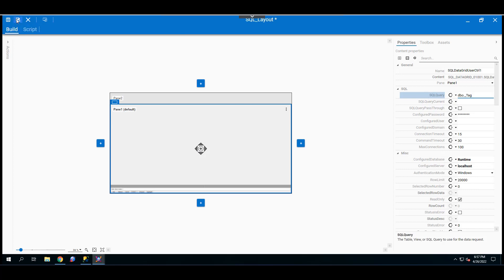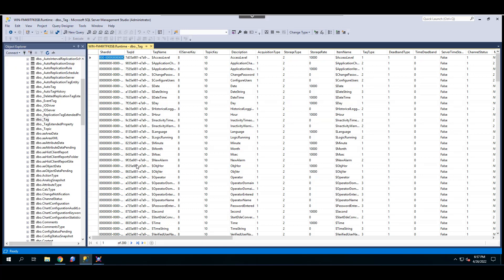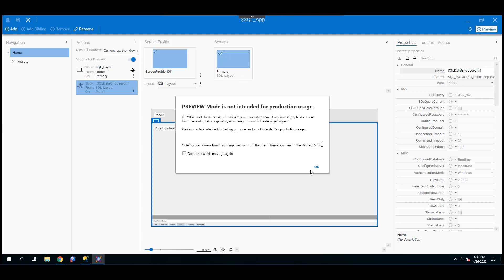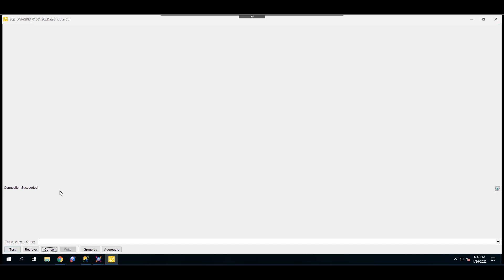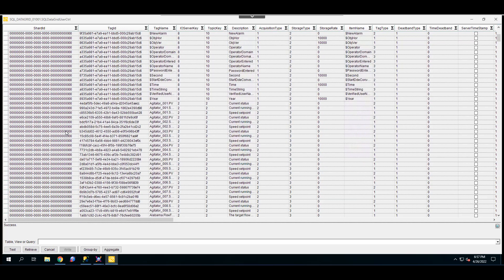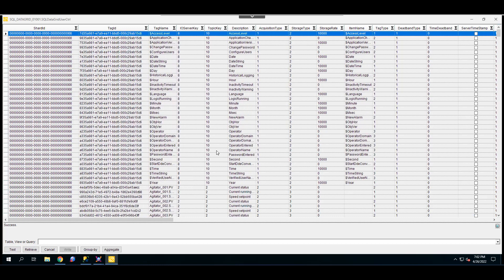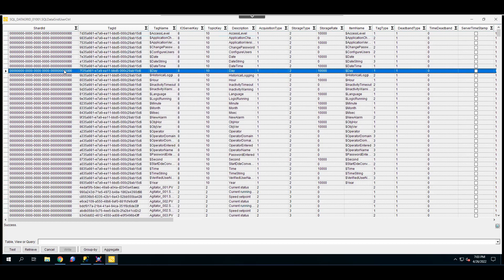Going back to the SQL App, we've edited the layout. Click Preview. First, test the connection — connection is successful. Then click Retrieve. This is the database content retrieved from the SQL database. As you can see, this is the data retrieved from the runtime database tag table.